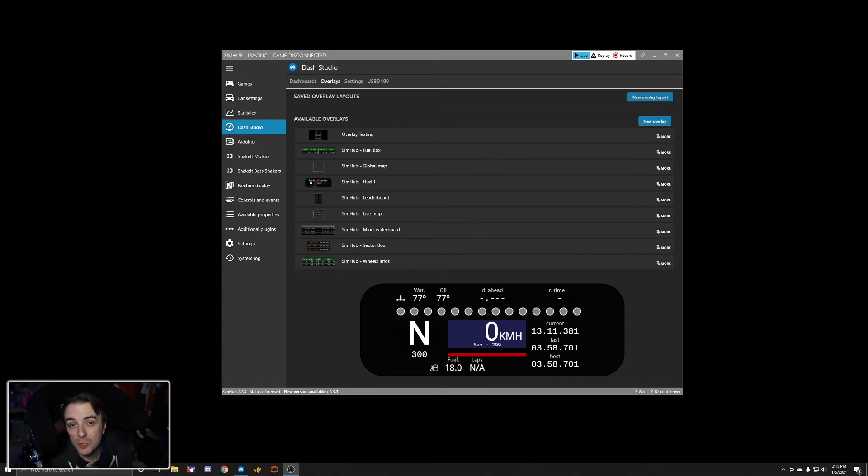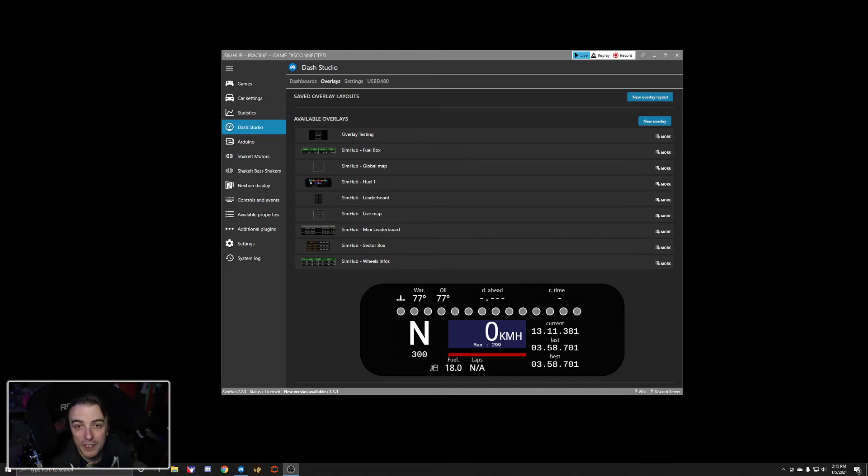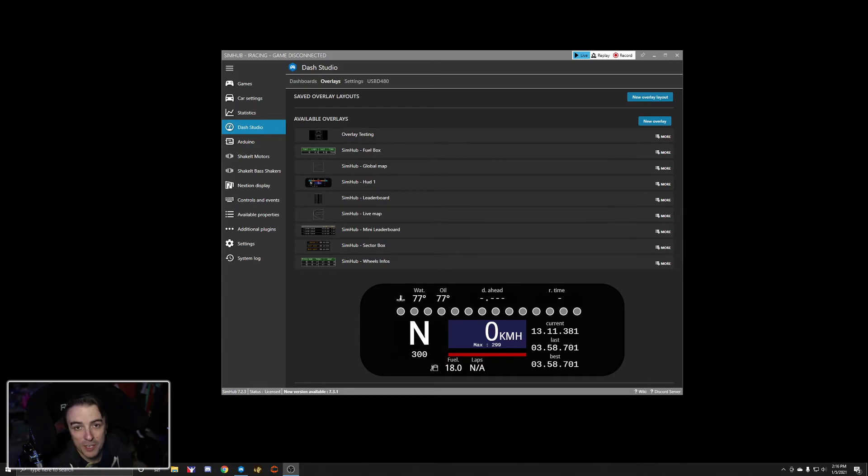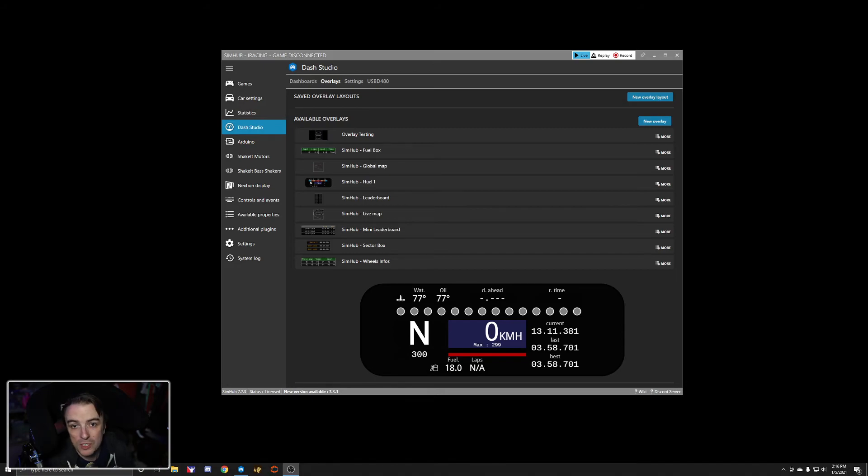So hopefully this will help you out if you want to use a SimHub dashboard or an overlay in your streams, whether Twitch or YouTube, and you don't want to use something like Racelabs, Caps, whatever it might be, because SimHub is free.